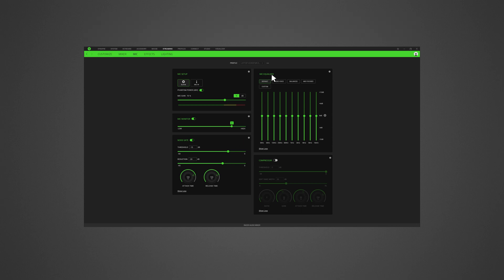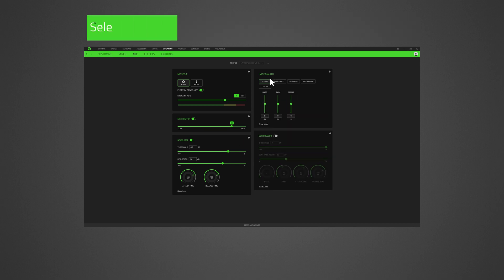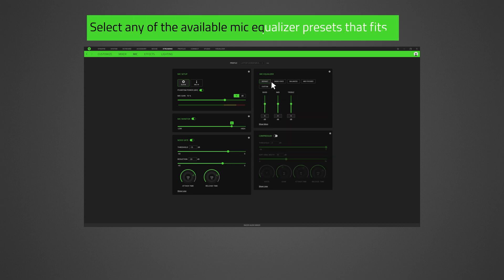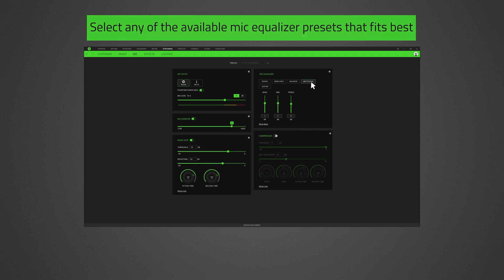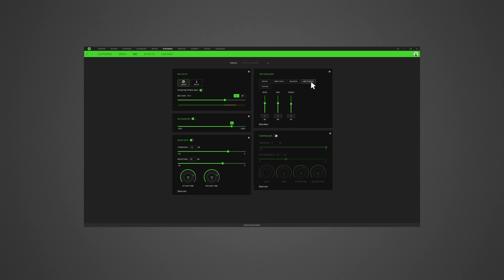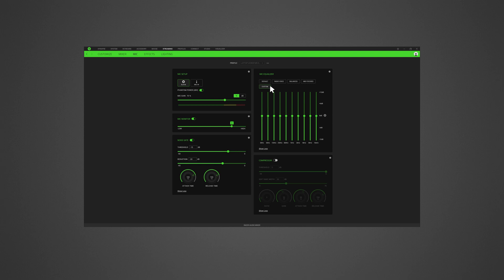In mic equalizer, you can select any of the available mic equalizer presets that best fit your mic needs. Expand the mic equalizer to manually adjust any preset in detail, automatically setting it as a custom preset.